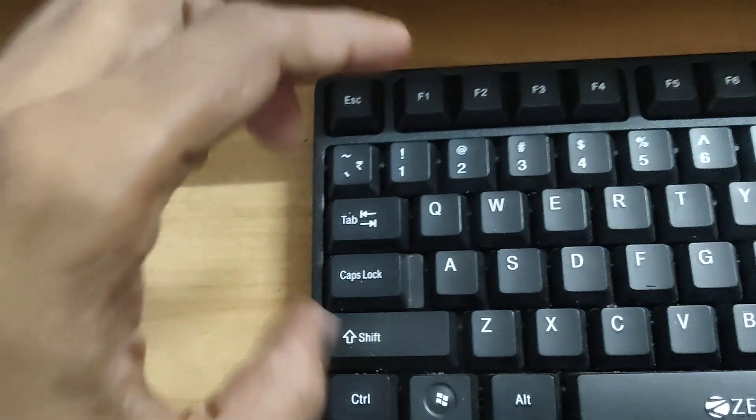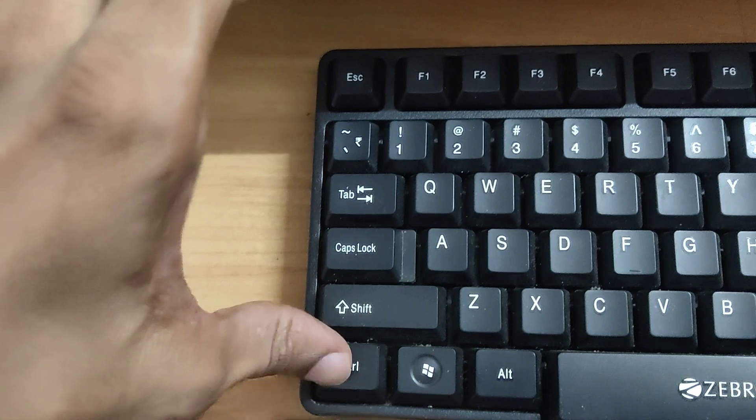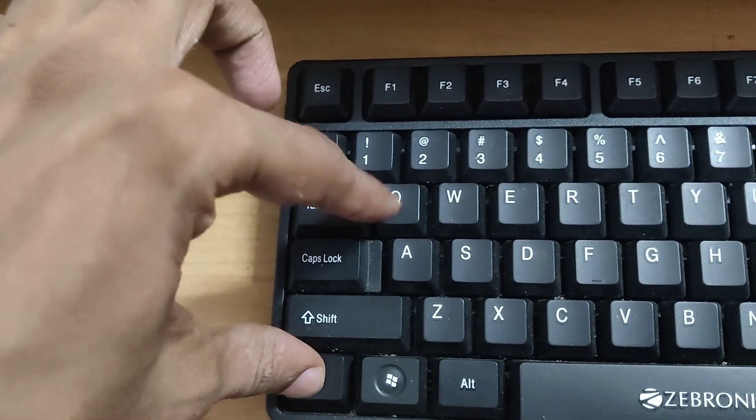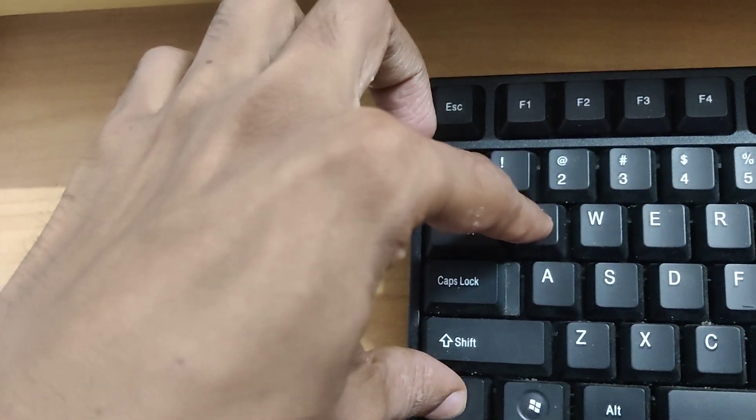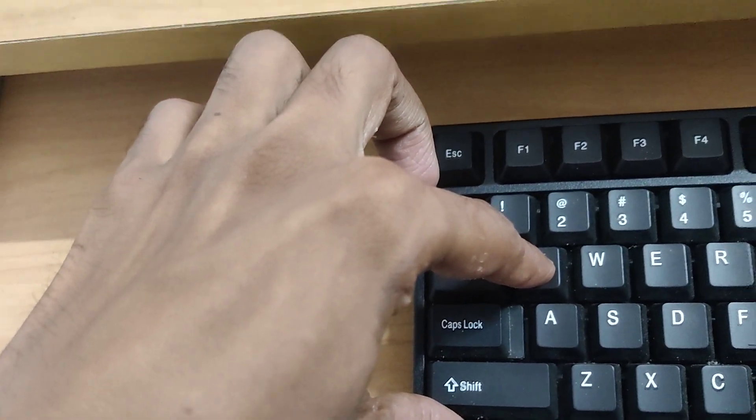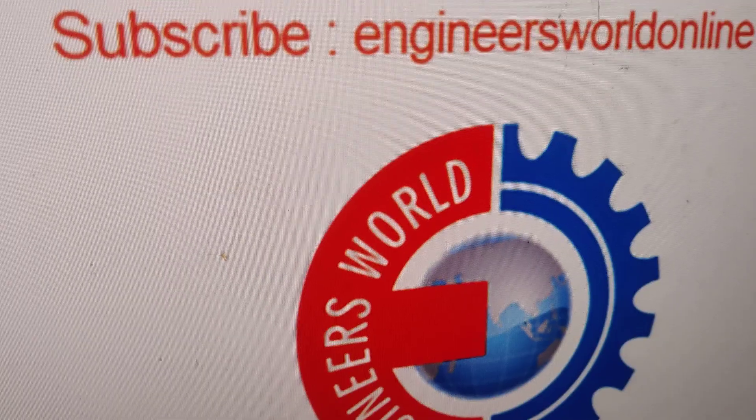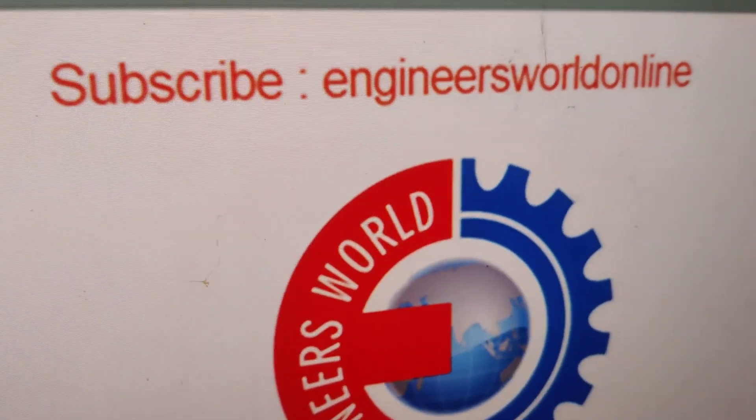...this is the Control key and this is the Q key. If you press these two keys at the same time then the window will be closed. Thank you.